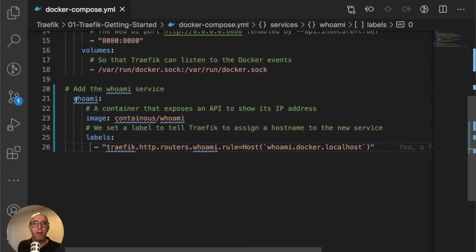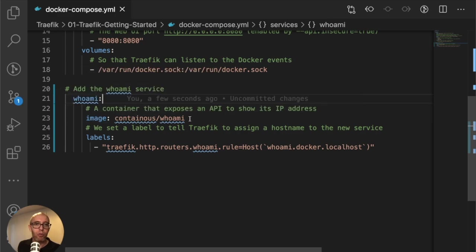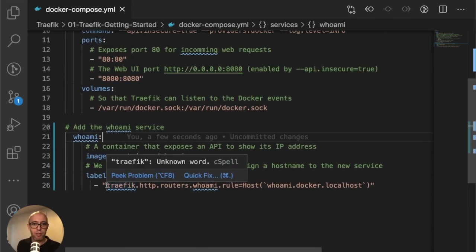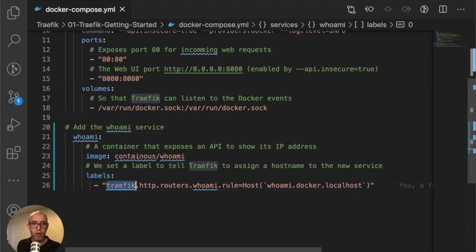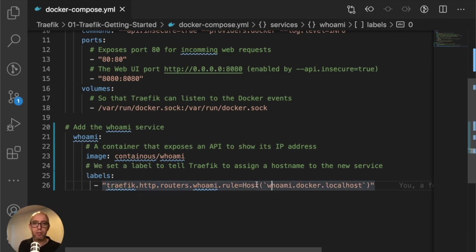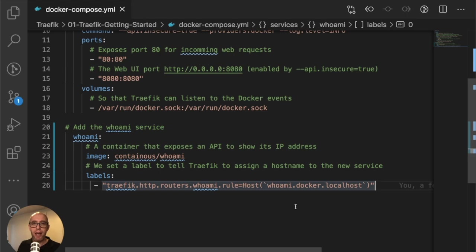If we look, what is the whoami service doing? It's using the containous/whoami image, actually written by Containous. Then we're passing a label to this container. You can see traefik.http.routers.whoami.rule=Host. We'll explain all this in later chapters, so don't get too concerned.